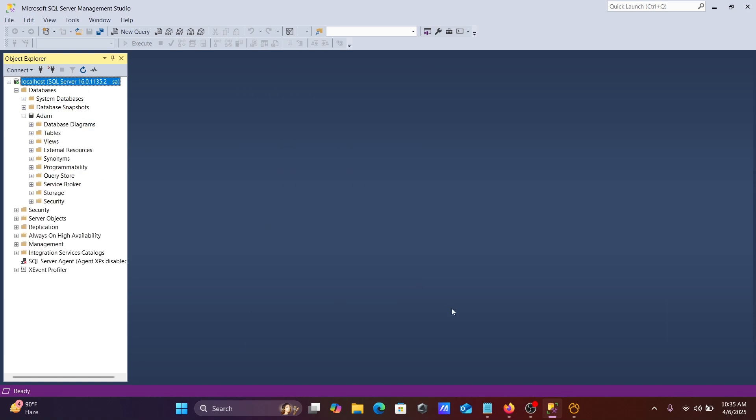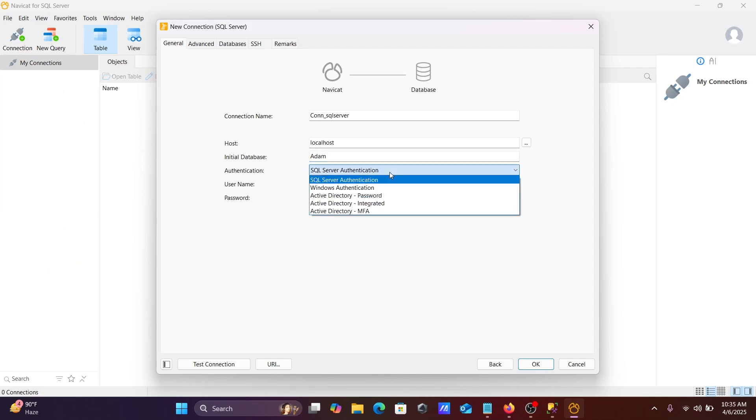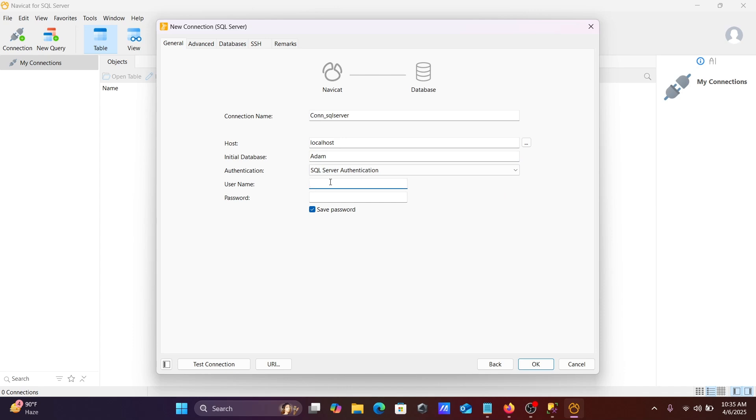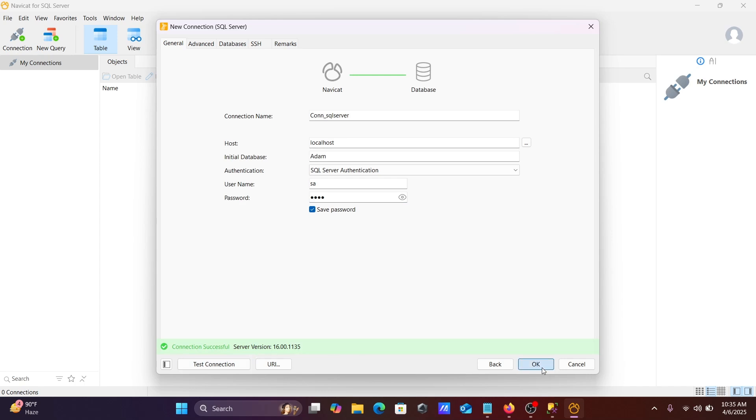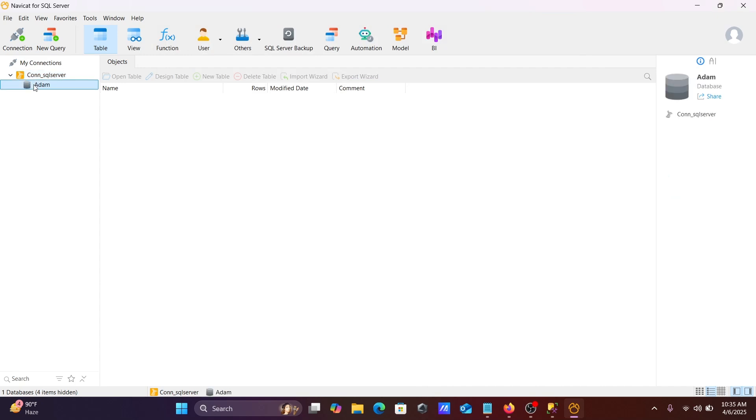Let's use SQL Server authentication and give the password. After giving all these details correctly, click on this test connection. This connected successfully. Now click on okay. Here Adam database comes there. Here you can see the tables.